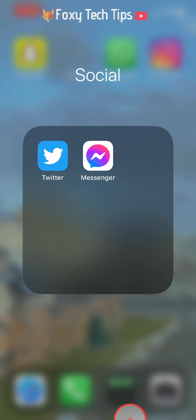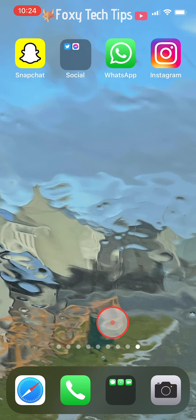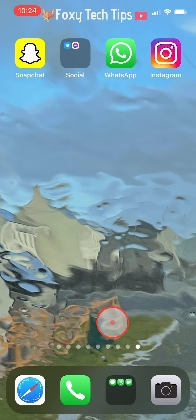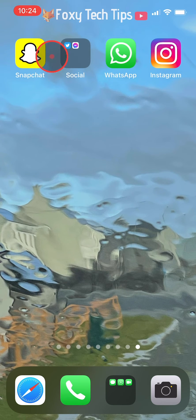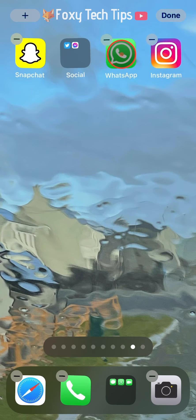You can add as many apps as you like to the folder by holding down on them and then dragging them into the folder and letting go.